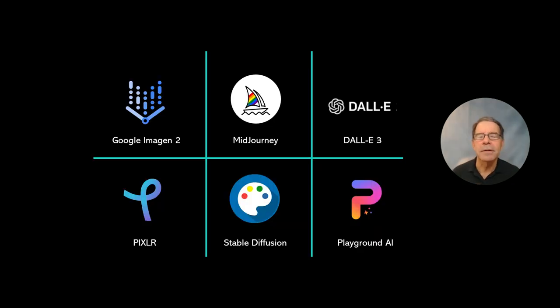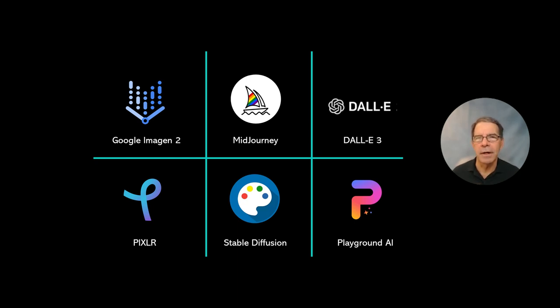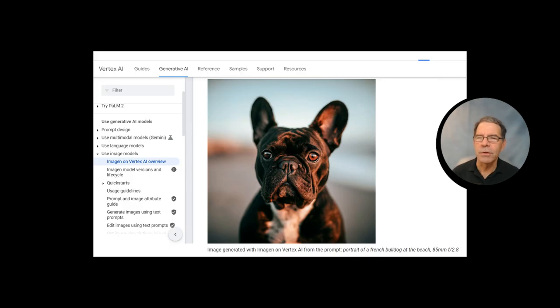Midjourney, Dolly 3, Pixlr, and Stable Diffusion on Playground AI. So let's have at it.